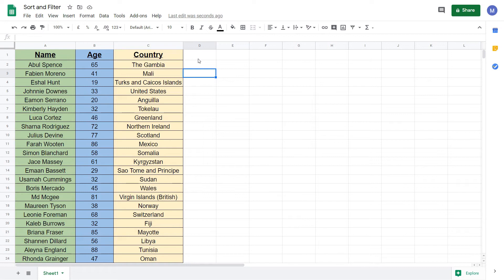Hello it's Technology Central here and welcome to the final video in our six-part tutorial series on how to use Google Sheets. In this tutorial we're going to show you how to sort and filter your data.